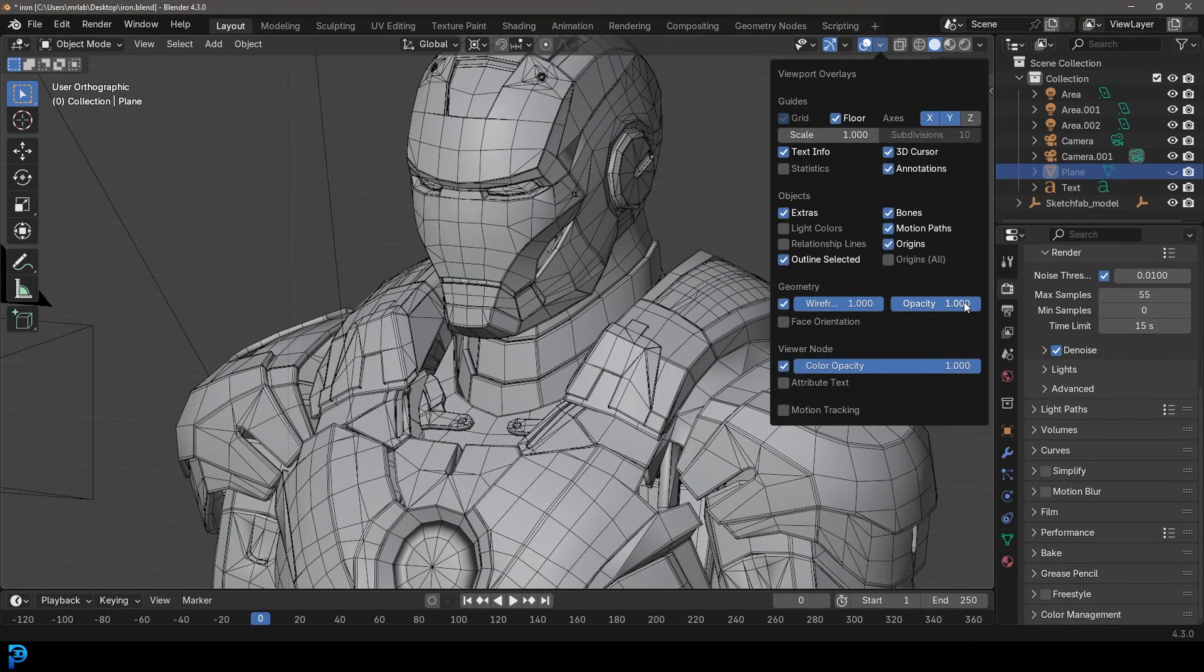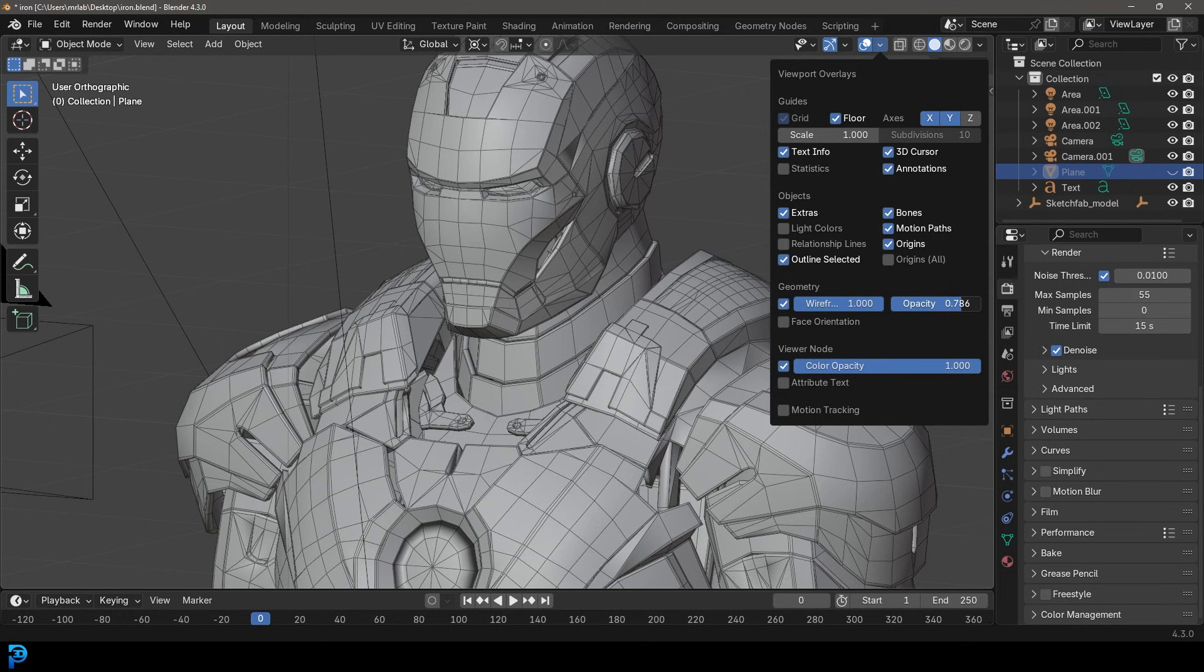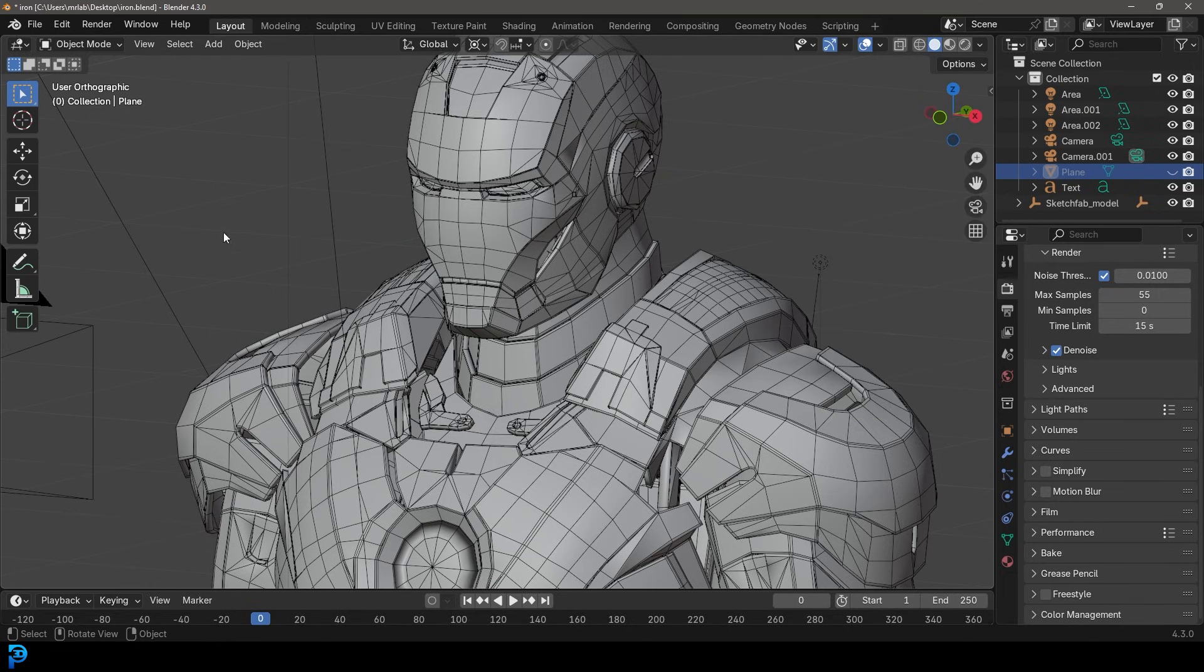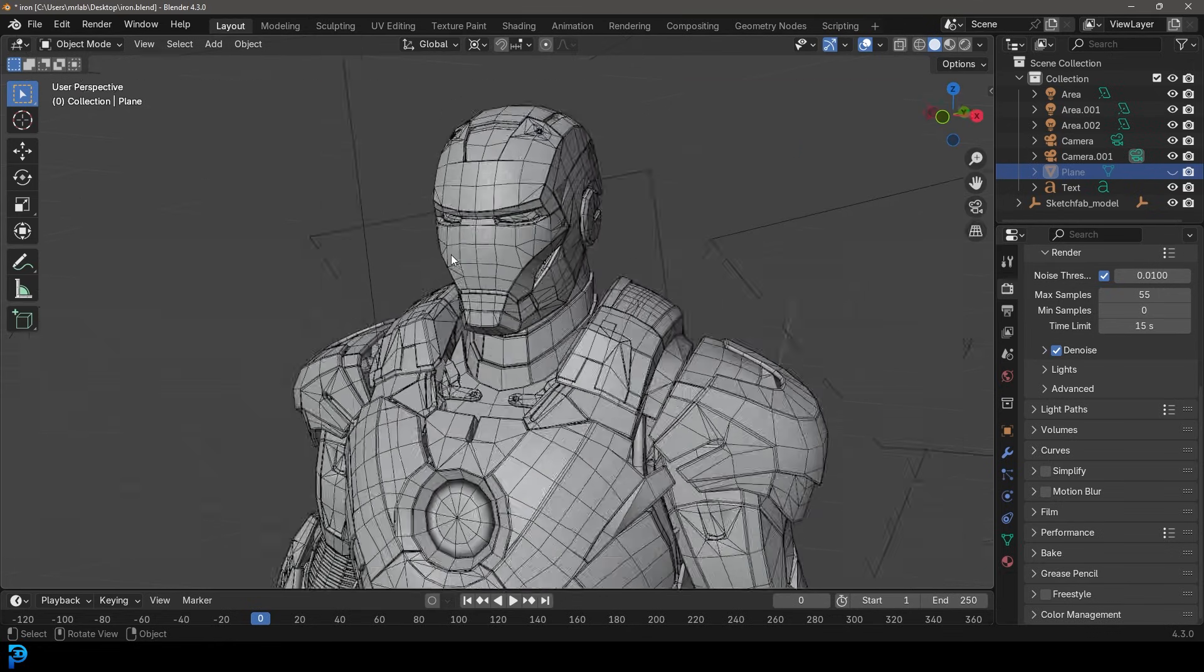Generally I kind of like it a little bit on the lighter side, but for these purposes we'll just go with opacity value of one.